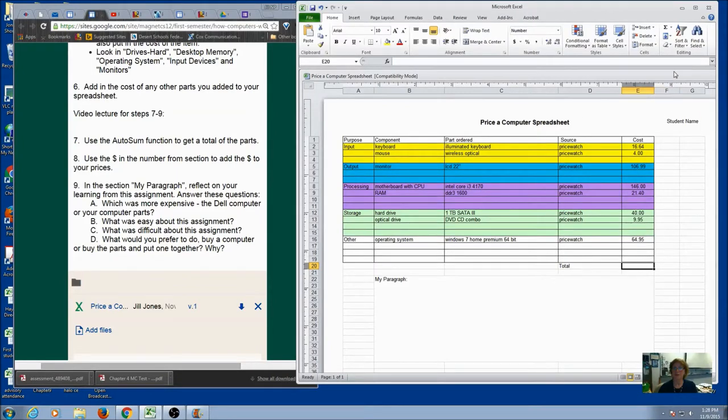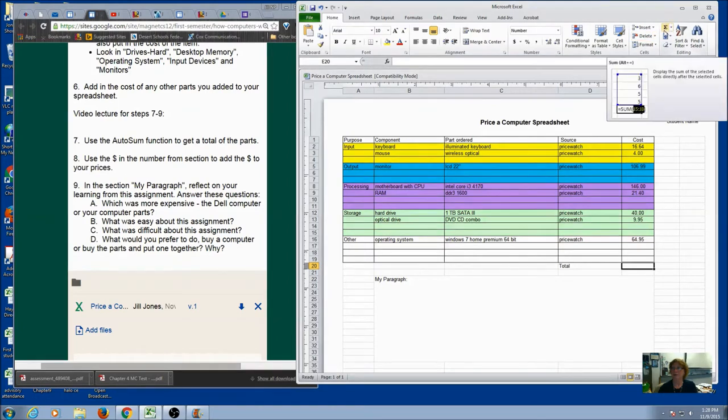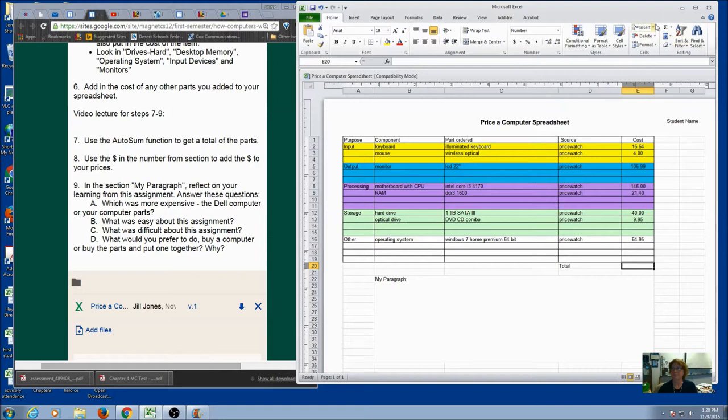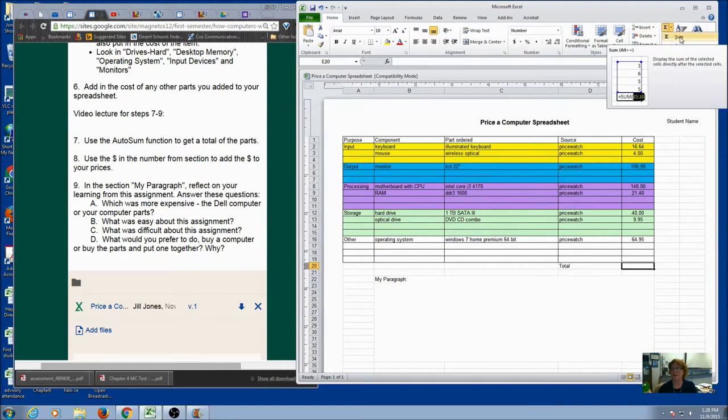To do that, you're going to use the autosum. Now take a look up at the top. You're going to find a symbol that kind of looks like a funny E. This is the autosum. I'm going to click on it and I'm going to click sum.